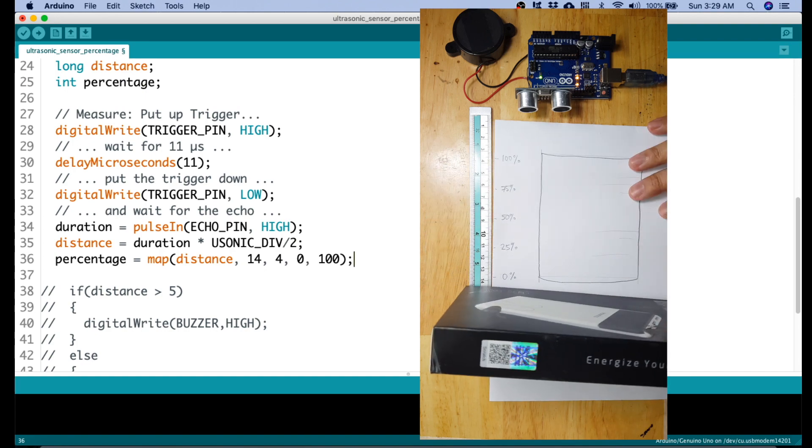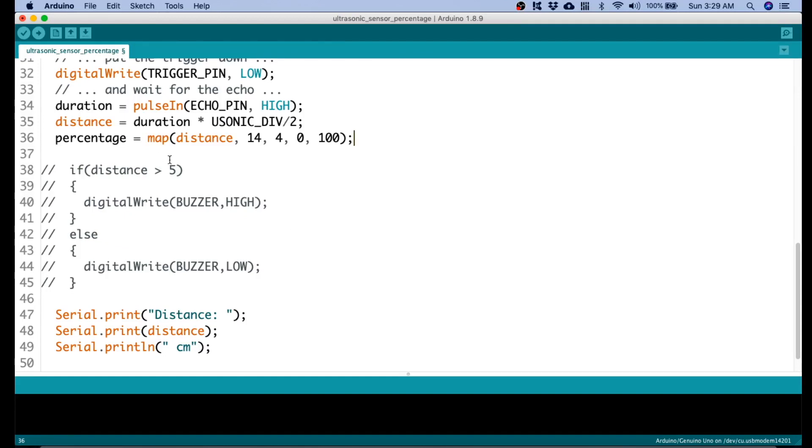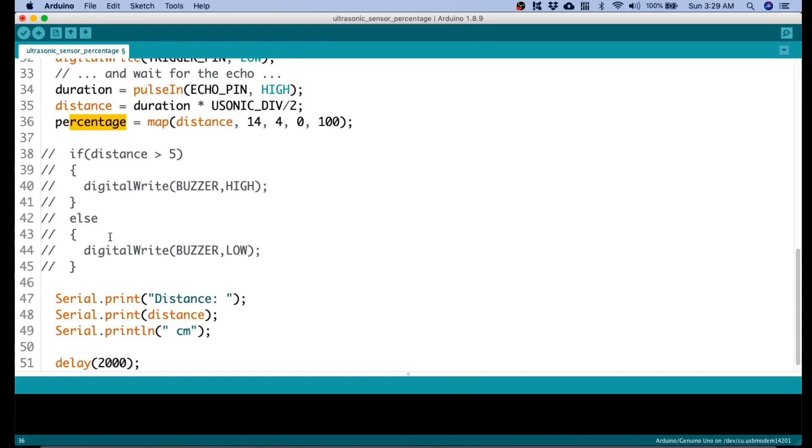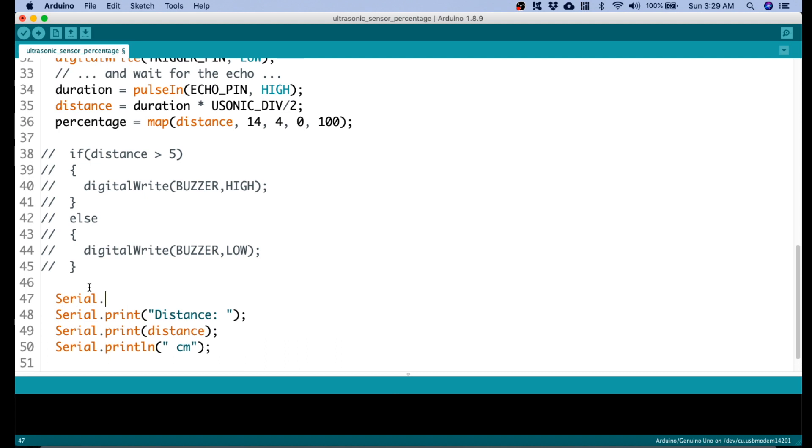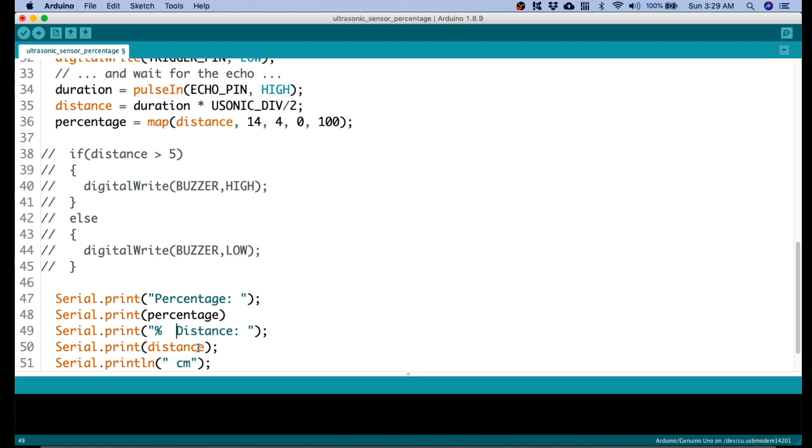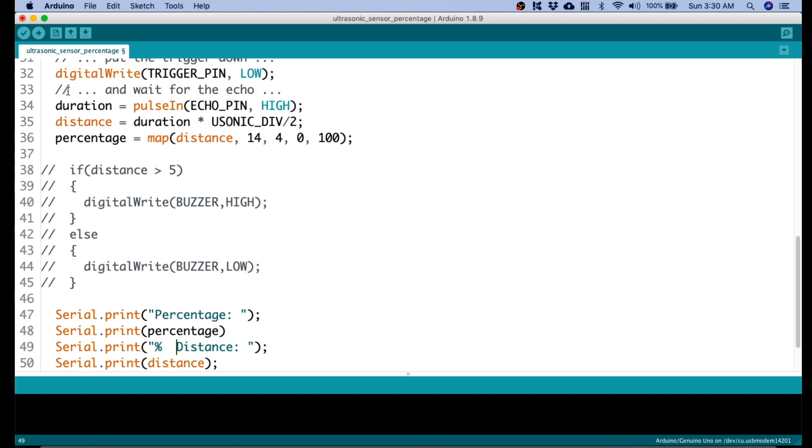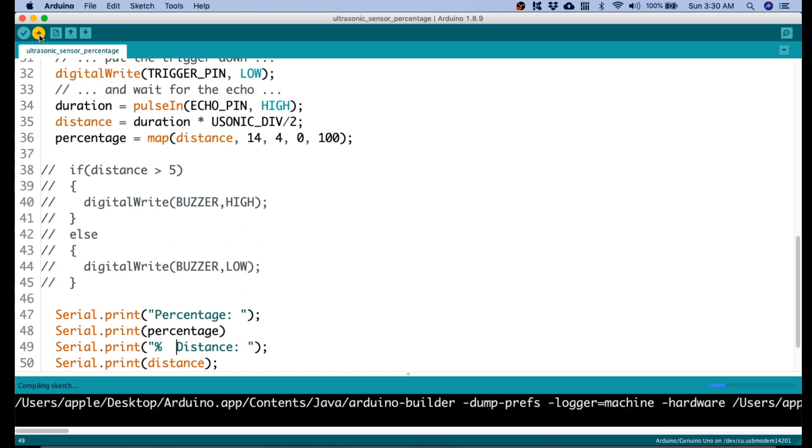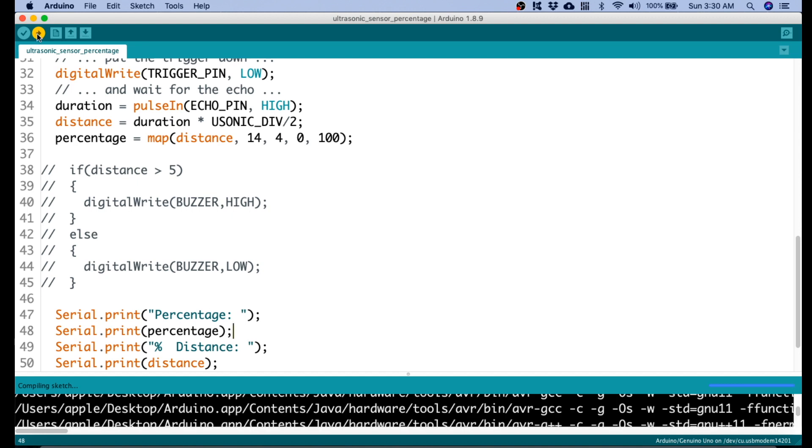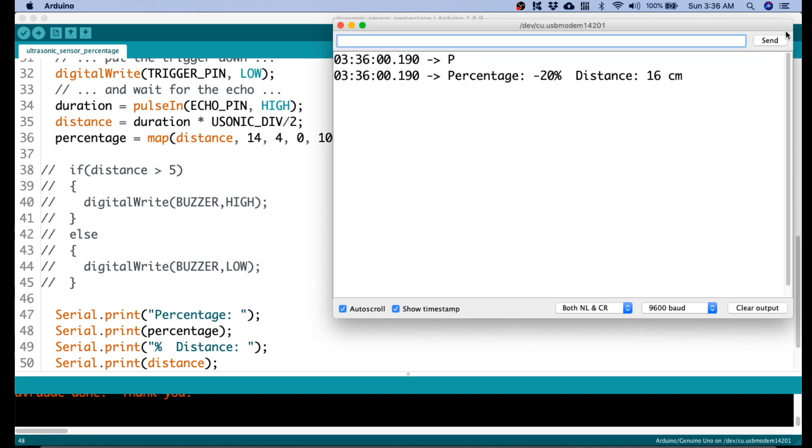Let's now continue on our code. Now that we have the percentage value, let's try to print that. So, we will add here a serial print. That will be percentage. Then, serial print for the value. Then, we need to put a percentage sign here. Okay, and then this should work. Let's see. Let's upload. It's now successful. Done uploading.